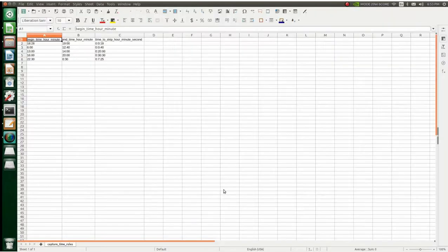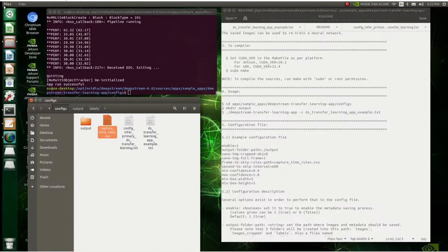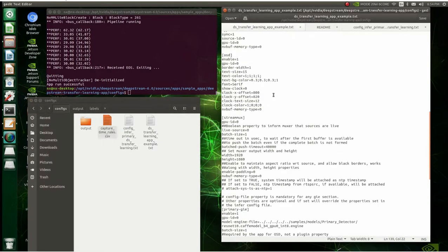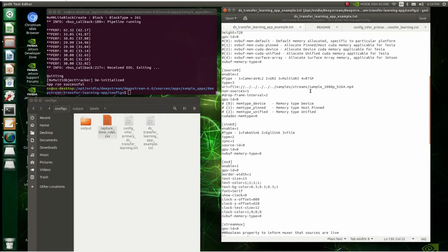You just push OK. Here's where you can do your edit — here's your beginning time hour and minute, end time hour and minute, and then how often it skips. I've set this from 6:28 to 7 o'clock in military time. Up here it's like 6:53, so we still have plenty of time to run it. Let's close it. This is what we're going to run — the DS Transfer Learning App example config. All the stuff up here is your normal stuff; if you're going to do a USB or an RTSP stream, you set all that right here.